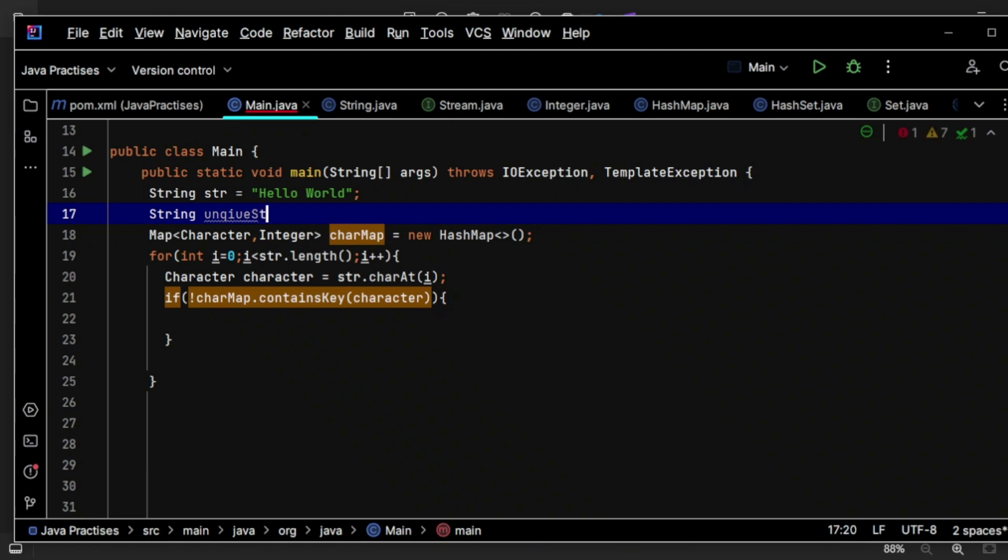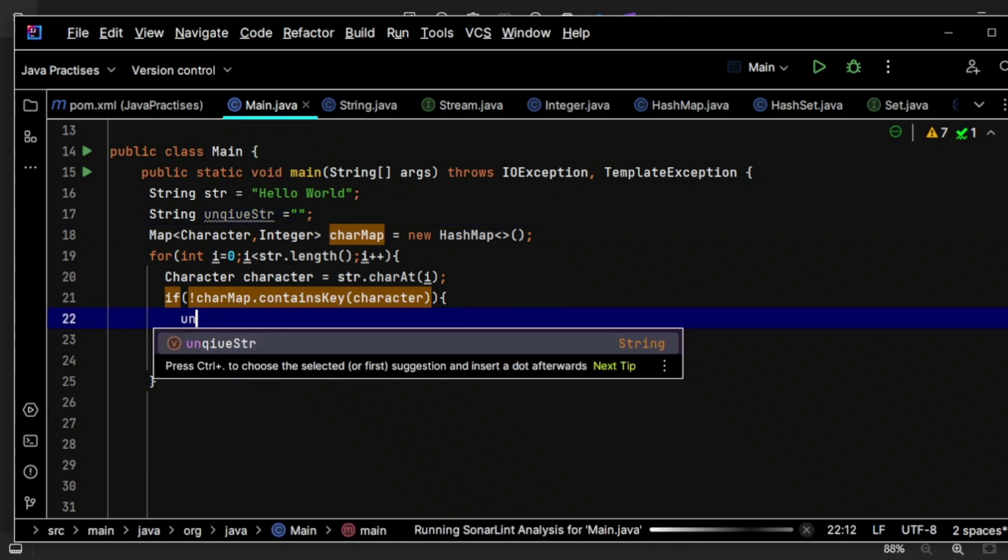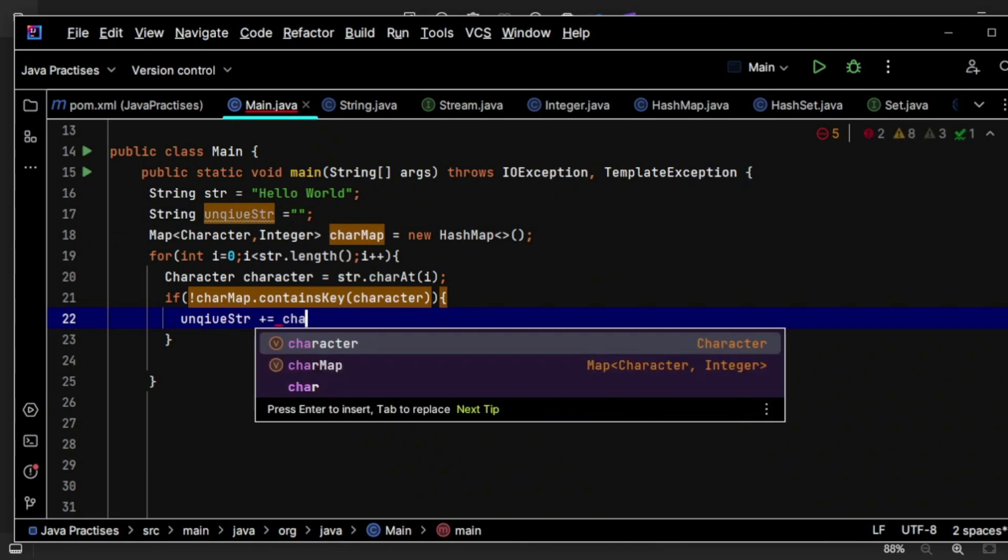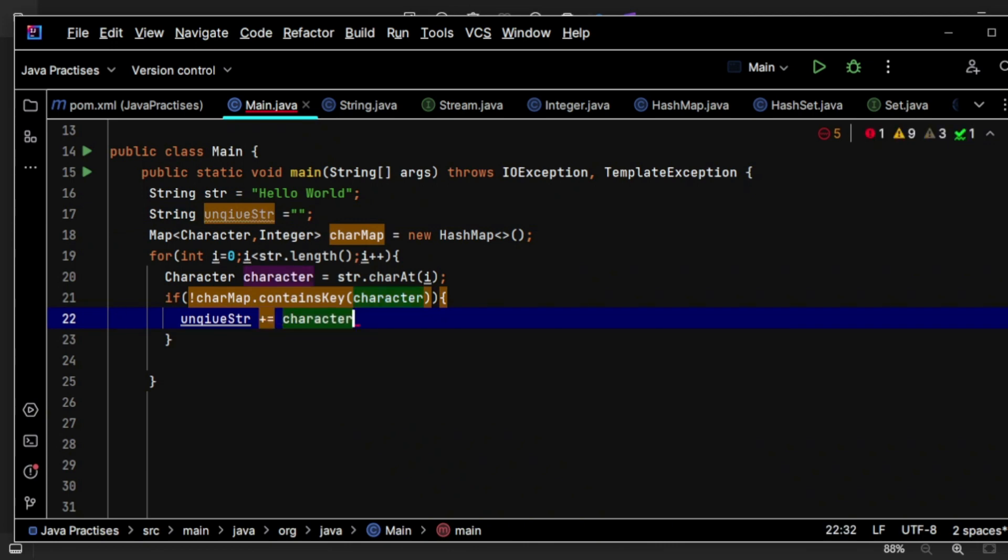unique str, likewise. Now simply use unique str plus equals this character.